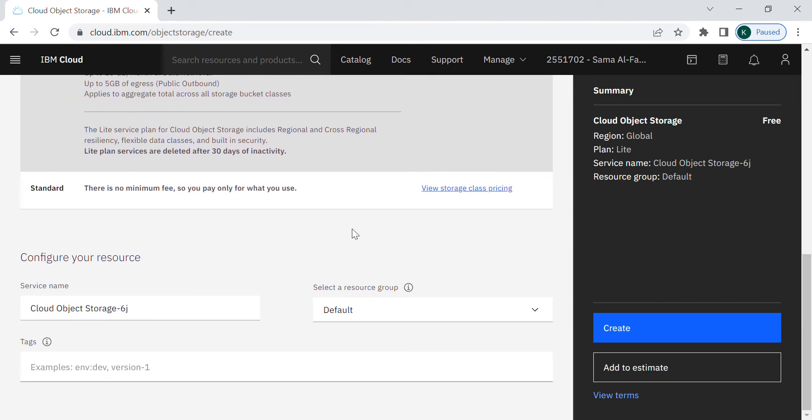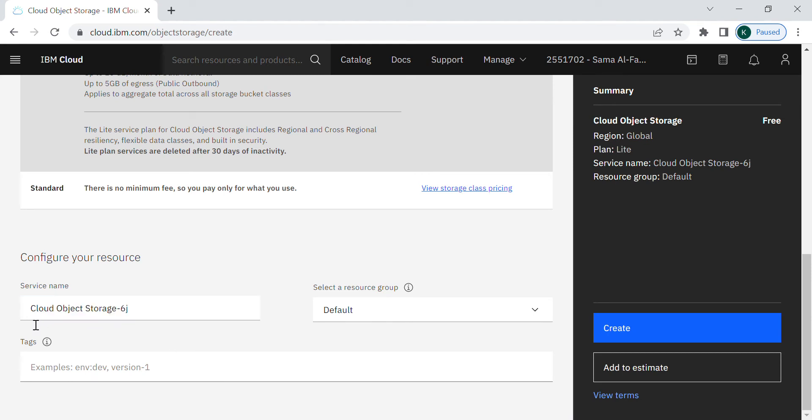There is a default service name in here as you can see. You can keep it or you can change it as you wish. For now I will keep the default one and then press the creating button.